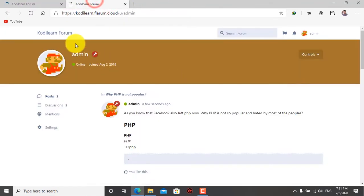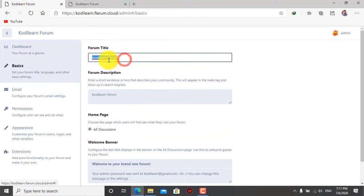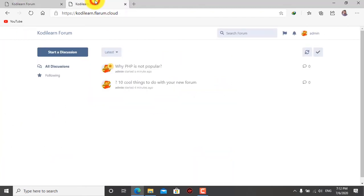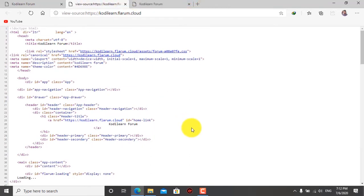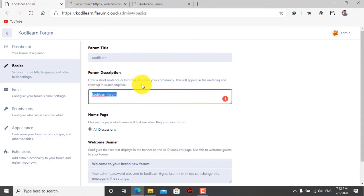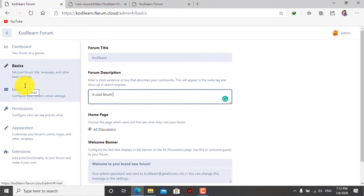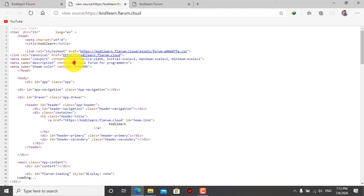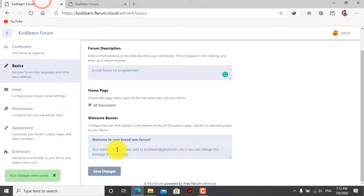Here is the administration panel. There are lots of features in this administration panel. Here as you can see, this is the dashboard. You can go to Basics and change the title to anything you like, and here is the forum description. This is important for search engine optimization - it is shown in the search engine. When you go to view source, you can see the meta tag called 'description'. So whatever you type here will be put in the meta tag. If you know HTML, you may already know about this.